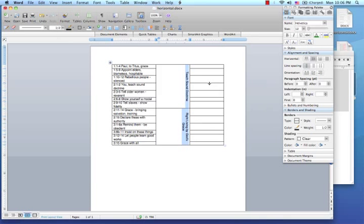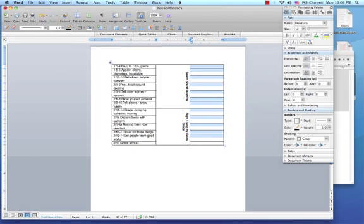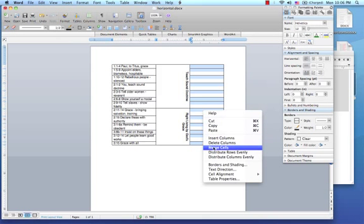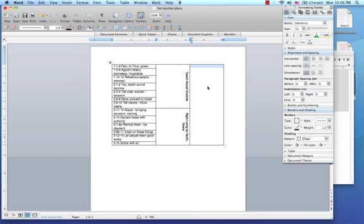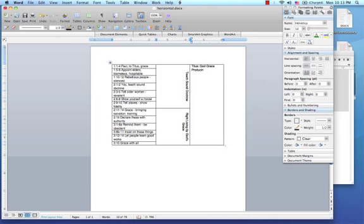The last thing we need to do with the text is to add the main title and the key verse to it. So go ahead and merge all the rows in the last column. Place the text of your Titus book. I choose God Grace Producing a Godly Lifestyle. Change the text direction.